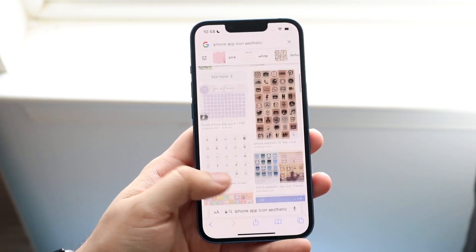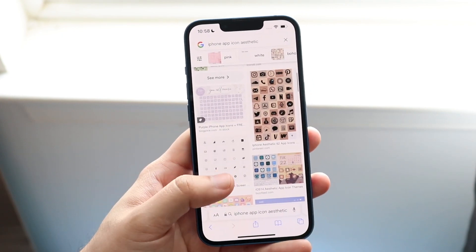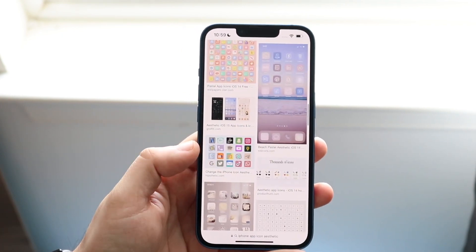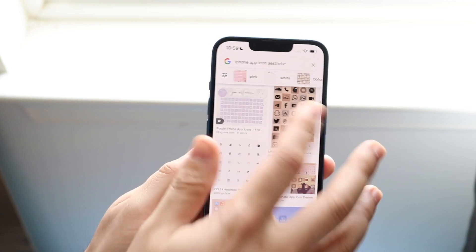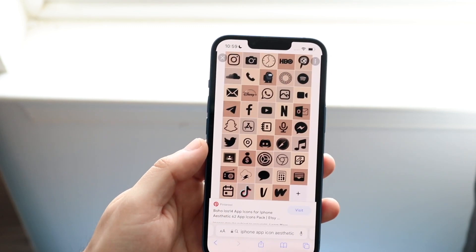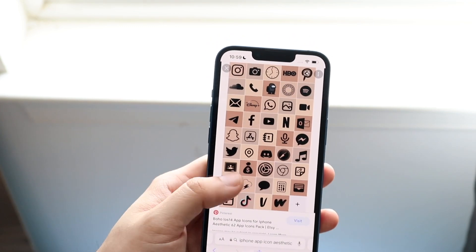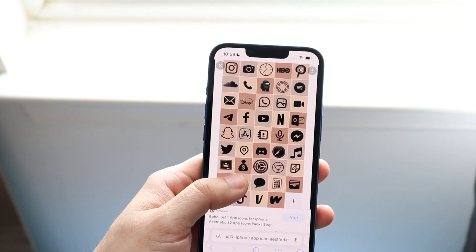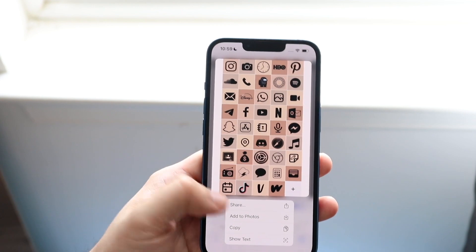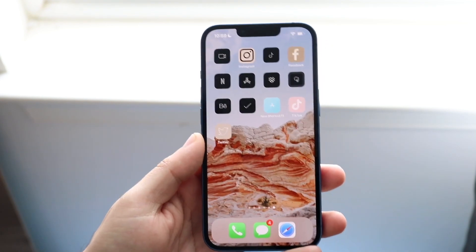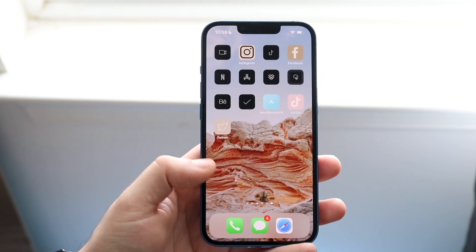Typically you can scroll through and there are different icon packs like this. You can simply just download them. All you want to do is download them into your iPhone. In this case you can just hold one down and save it — add to photos. I already have some icons that I can use.